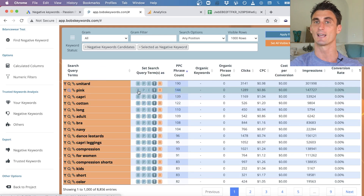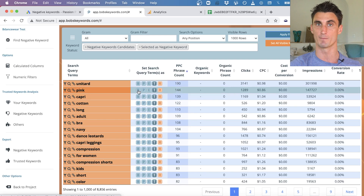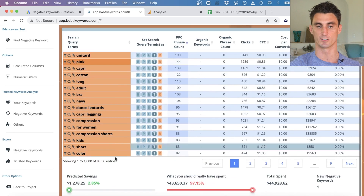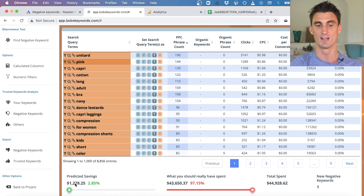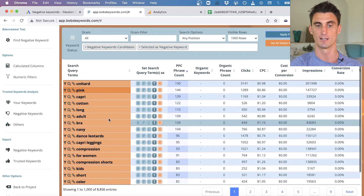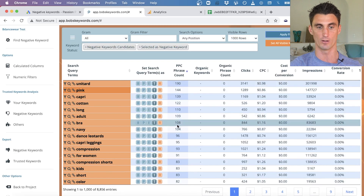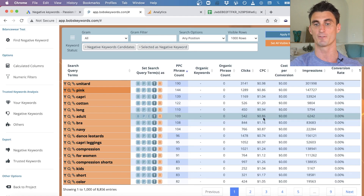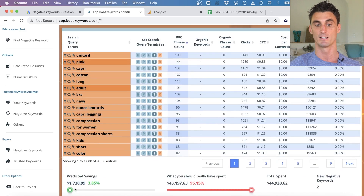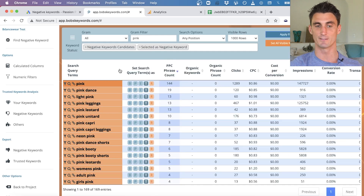There were over 1,289 times someone searched the word 'pink' with other keywords, and every single time it resulted in zero sales. I've spent a lot of money on search queries containing 'pink' with nothing to show for it. I'll click the 'B' button to turn it into a broad match negative keyword. Bob's Keywords shows that adding 'pink' as a negative keyword would have saved over $1,278. Continuing through — 'adult' appeared 109 times with 542 clicks, roughly $500 wasted, so I'll make that a broad match negative keyword too.